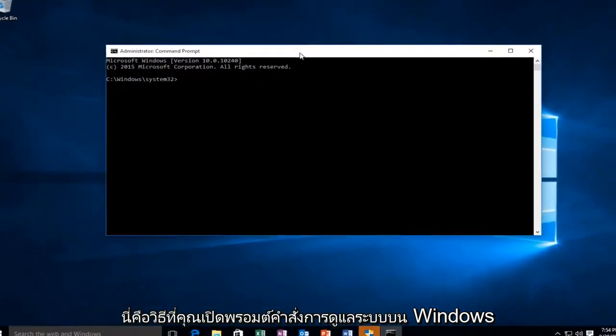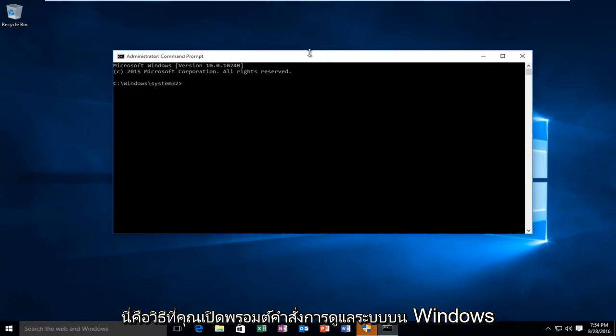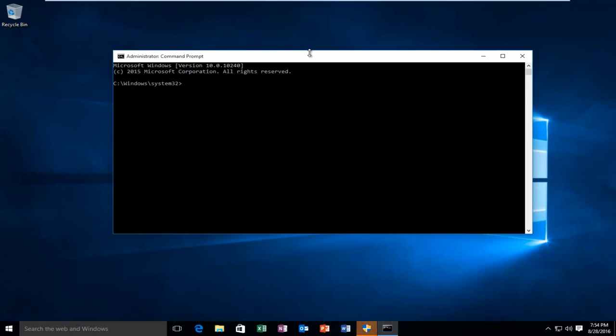So this is how you open up an administrative command prompt on Windows 10. I hope this tutorial helped you guys out and I will see you in the next video.